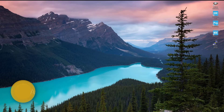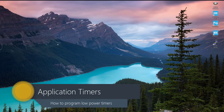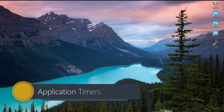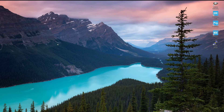Hi guys, welcome! Today in this tutorial we are going to see application timers. Application timers are basically low power timers — they use the low frequency clock. We can use these application timers to virtually create more software timers, and we don't need hardware timers for this.